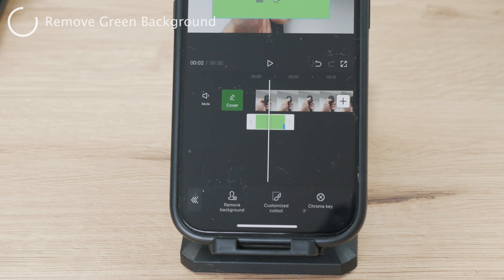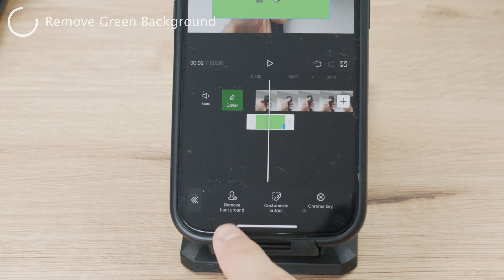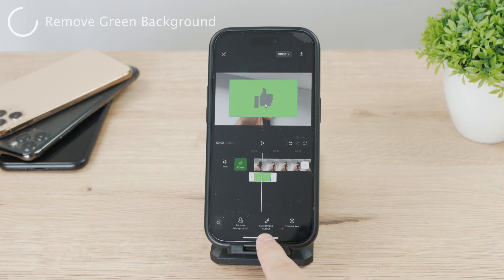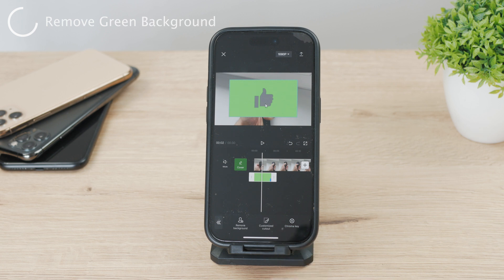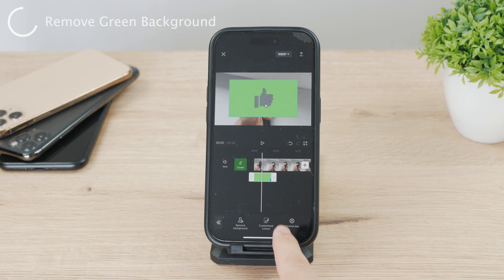After pressing Cutout, there are three more buttons: Remove Background, Customize Cutout, and the Chroma Key button. Although the first two options may work well, in our case when we have actual green screen footage, we want to use the Chroma Key button.